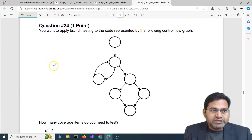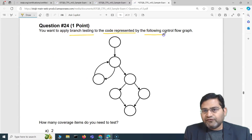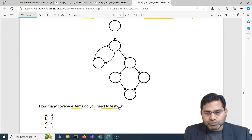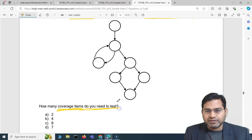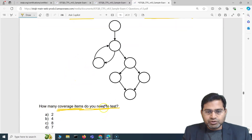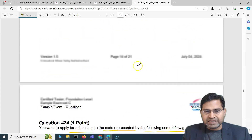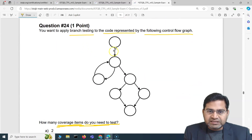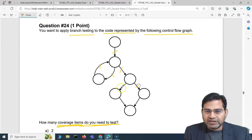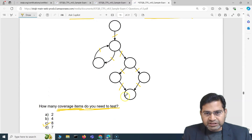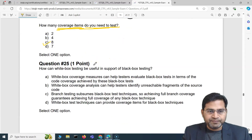The fourth question: you want to apply branch testing to the code represented by a control flow graph. How many coverage items do you need to test? In branch testing, you simply count the branches or transitions. Counting the transitions in this control flow graph: 1, 2, 3, 4, 5, 6, 7, and 8. There are 8 branches to test, so the correct answer is C (8). That's all — branch testing coverage items equals the number of branches in the graph.